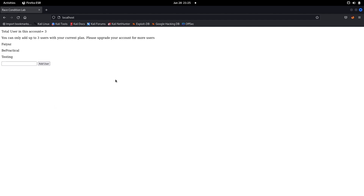Now, how can we bypass this? Sometimes if we send multiple requests to this endpoint concurrently, it may be possible to add more users than the limit set by the application. This is what race condition is all about. Always look for race condition in functionalities that have some limits — like coupon codes, or like this app where we can only add up to three accounts. These are perfect scenarios for testing race condition vulnerabilities.